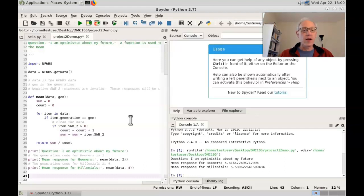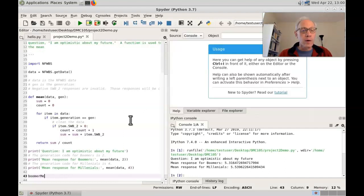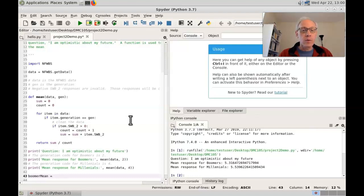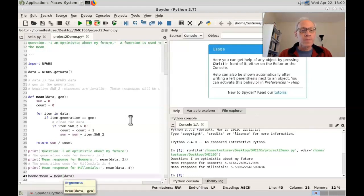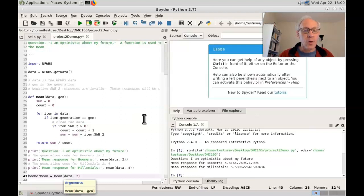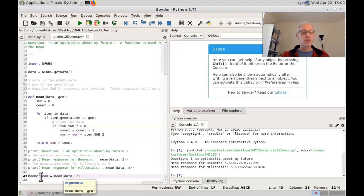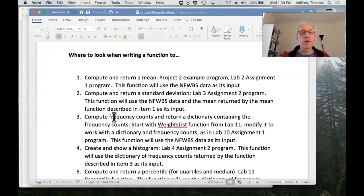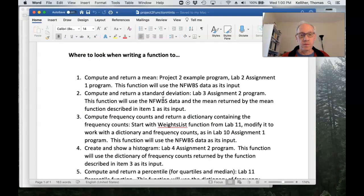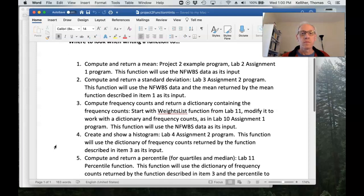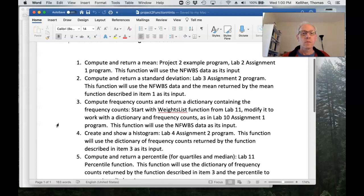I need to write a line of code like boomer mean equals mean data comma two or two is the generation code for boomers. Okay. Now I could use boomer mean as an input to a standard deviation function.